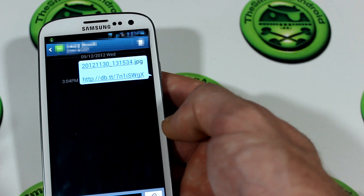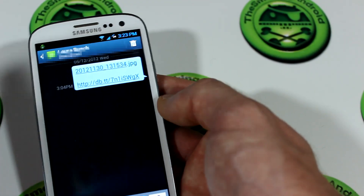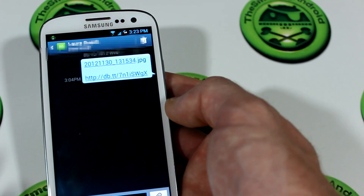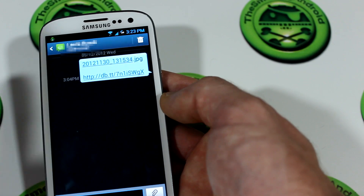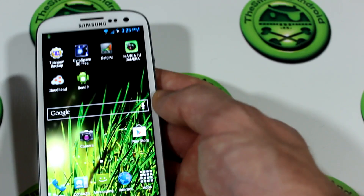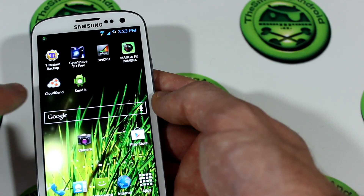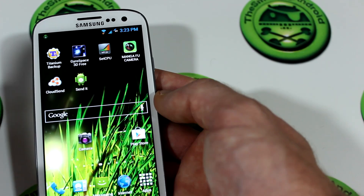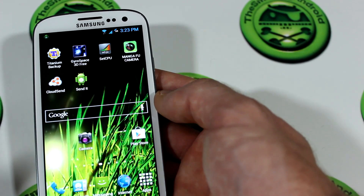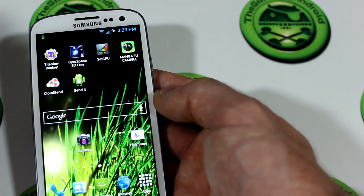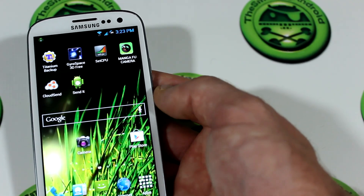From there, the recipient has the option to download the picture. Unfortunately, unlike CloudSend, SendIt doesn't let you preview the picture before you download it, so you don't know what you're getting, especially if it's a video or picture file. Furthermore, what I don't like about SendIt is that it has a file size limitation on the free version — only 10 megabytes — and you can only send to one contact at a time. If you want unlimited file size to unlimited contacts, you have to pay for the pro version, which is just under $2.